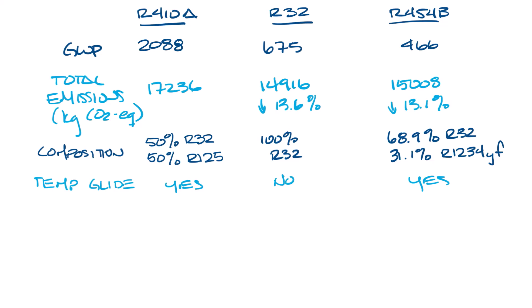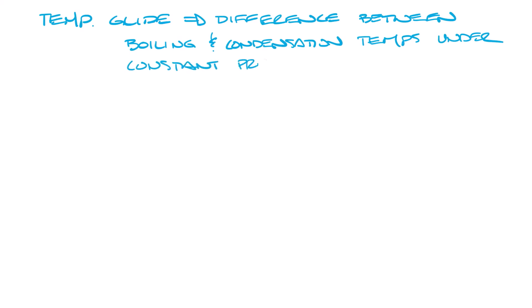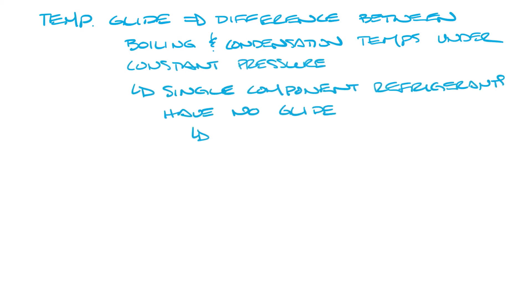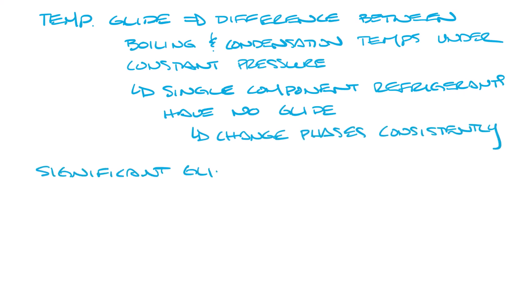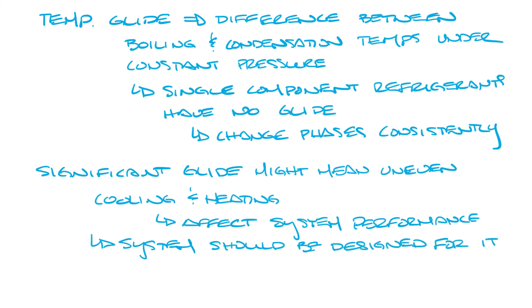So let's move this over and look at glide. Temperature glide is the difference between the boiling and condensation temperatures of a refrigerant when it's under constant pressure. Single component refrigerants have no glide. They change phases consistently. A significant temperature glide might mean that you have uneven cooling and heating, and this can affect your system performance. But the system should be designed to account for it.